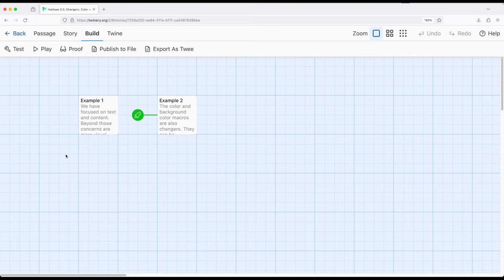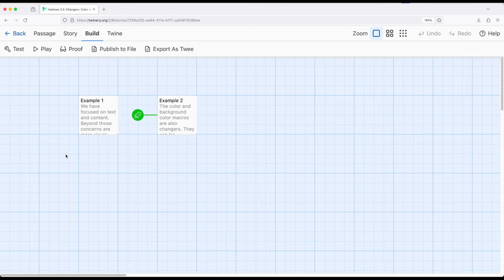So sidebar, passage, or page, or even links, color and background work for those as well. We can change hooks, and then anything that also uses name tags and hooks within Harlowe.